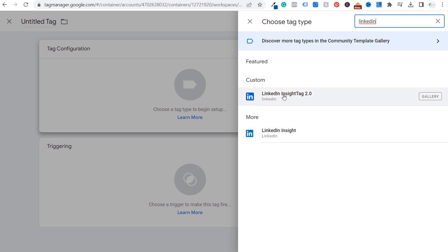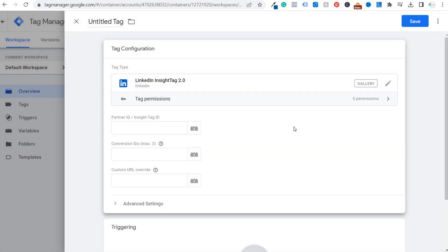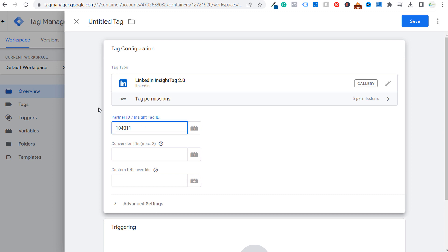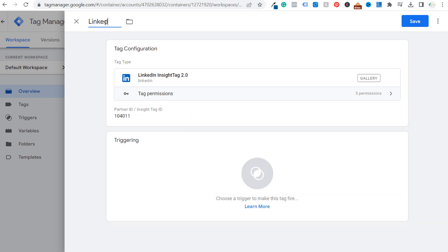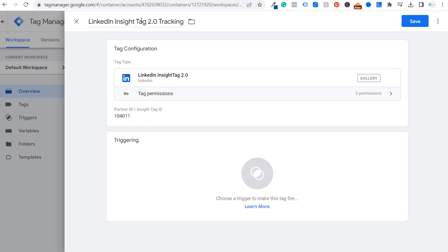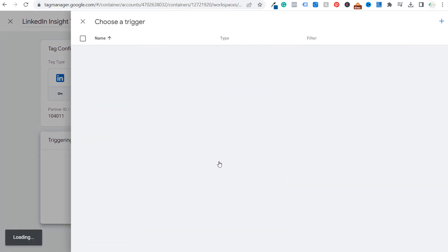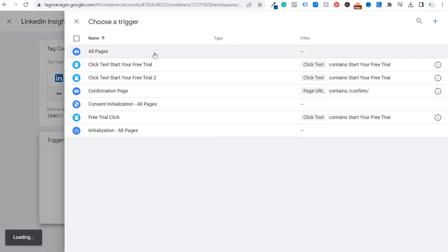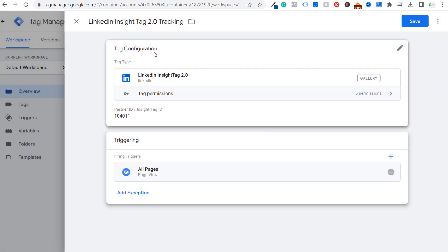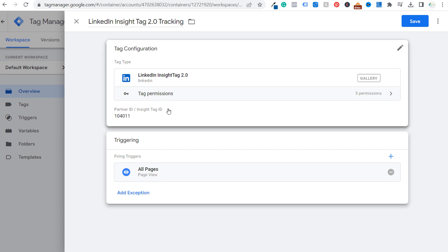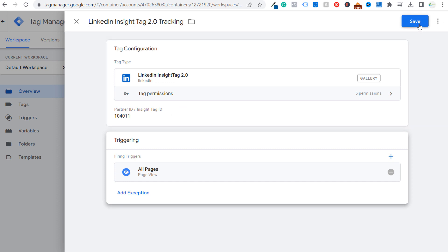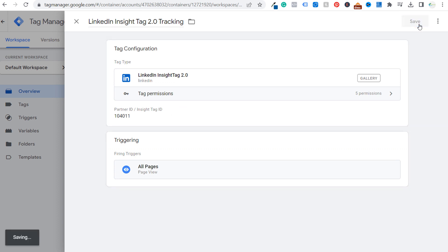Now LinkedIn recommends using the LinkedIn insight tag 2.0. So that's the one that we're going to use. Then we're going to paste our partner ID here. We can name our tag. So we'll do LinkedIn insight tag 2.0. And then to install the insight tag on every page on your website, you need to trigger it. So let's trigger this on all pages. So basically make sure this insight tag is on every page on our website. So we could track everything that's happening on our website back to our LinkedIn ads account. So we'll click on save.